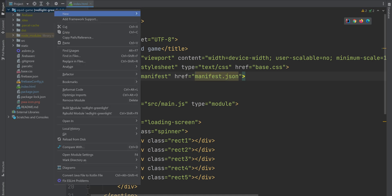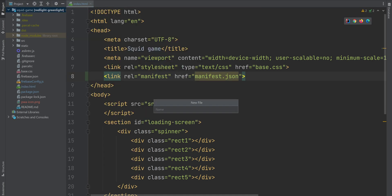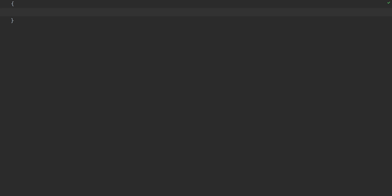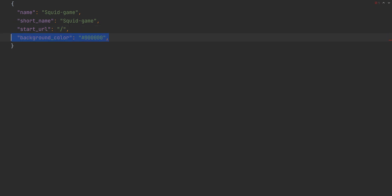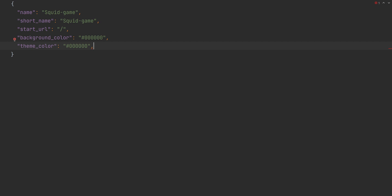The web app manifest is a JSON file that tells the browser about your progressive web app and how it should behave when installed on the user's desktop or mobile device. In our manifest, we define our app name and a short name. The start URL tells the browser where your application should start when it is launched. The background color property is used on the splash screen when the application is first launched on mobile. The theme color is a hint from your web page that tells the browser what color to tint UI elements such as the address bar.